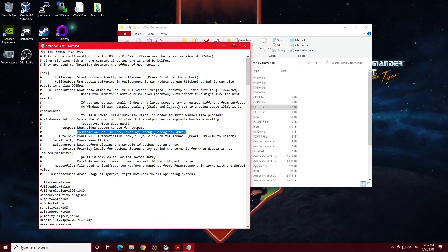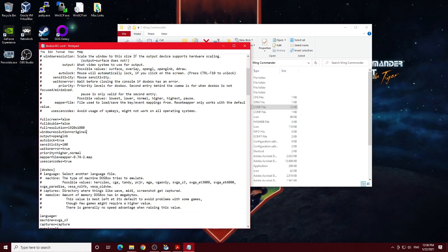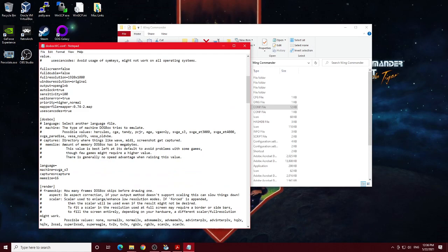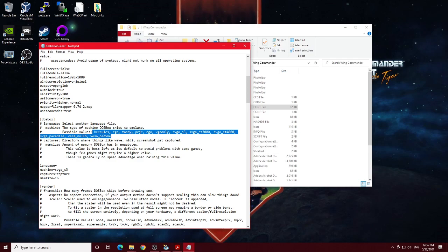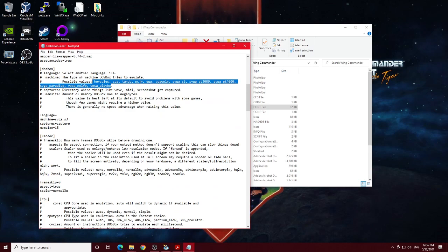Other than that, that's the only changes I've done here in this section for SDL. The next section, the DOS box section, I didn't make any changes here. You do see there's quite a few machine types you can choose, but SVGA S3 seems to work just fine. So moving on.